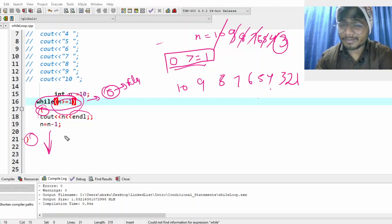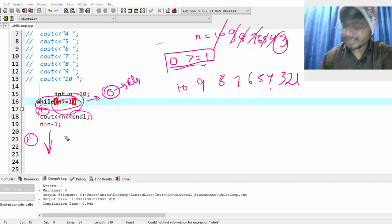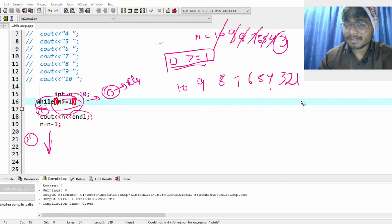I hope it made sense. You understood how to print numbers in increasing order as well as in decreasing order. In the next videos, we'll do some more questions because this is just the basics. We will continue about loops in further videos. See you guys, thank you.